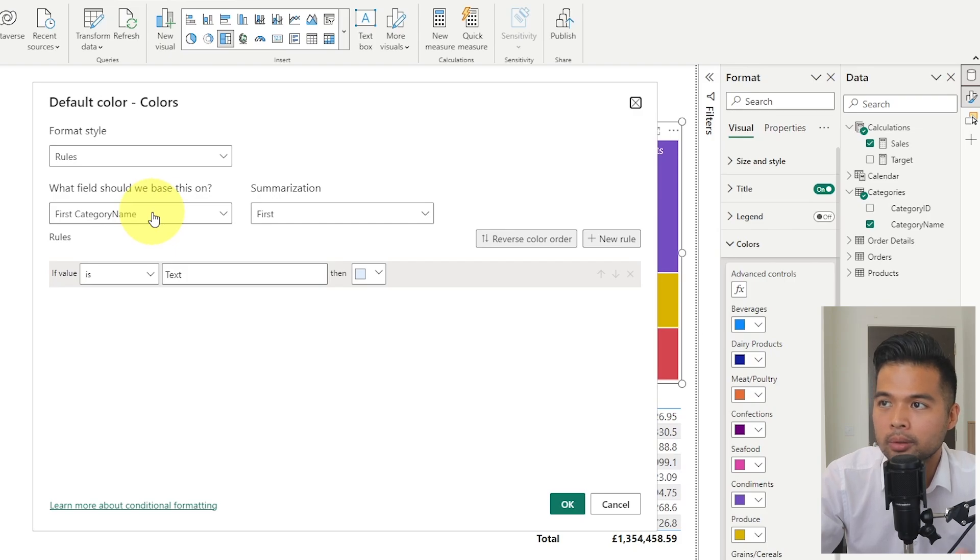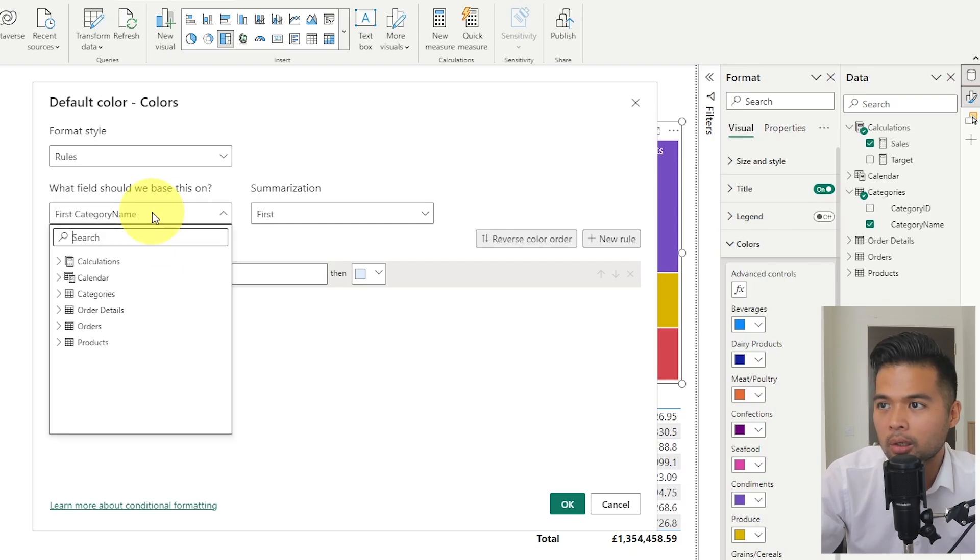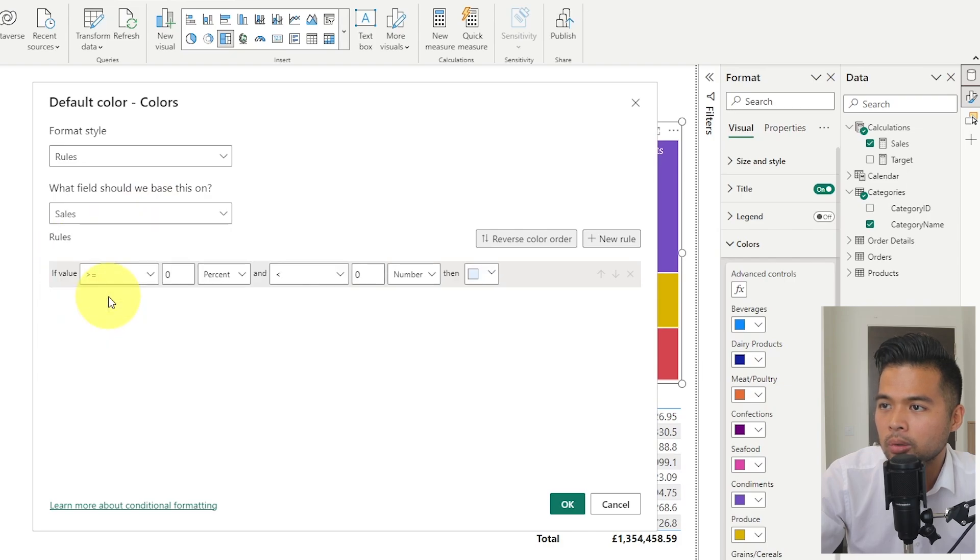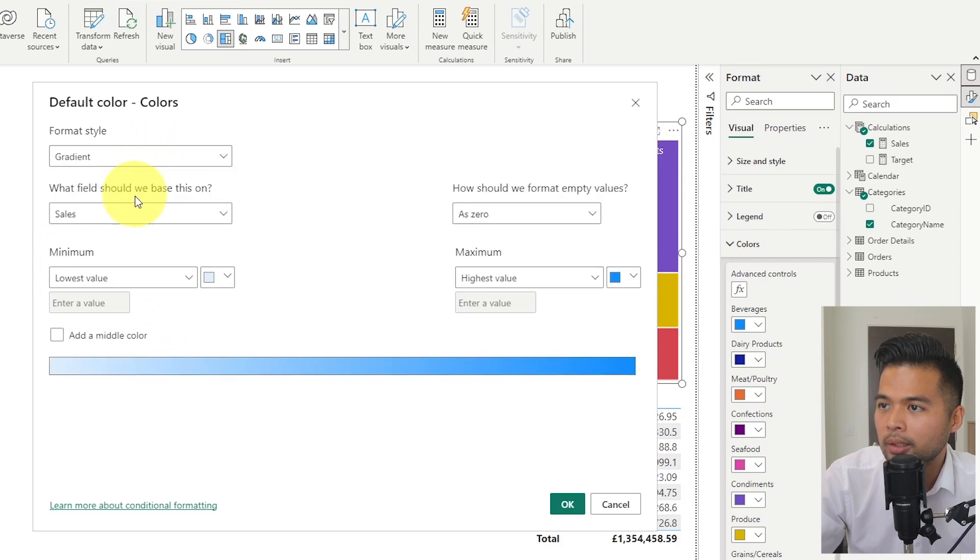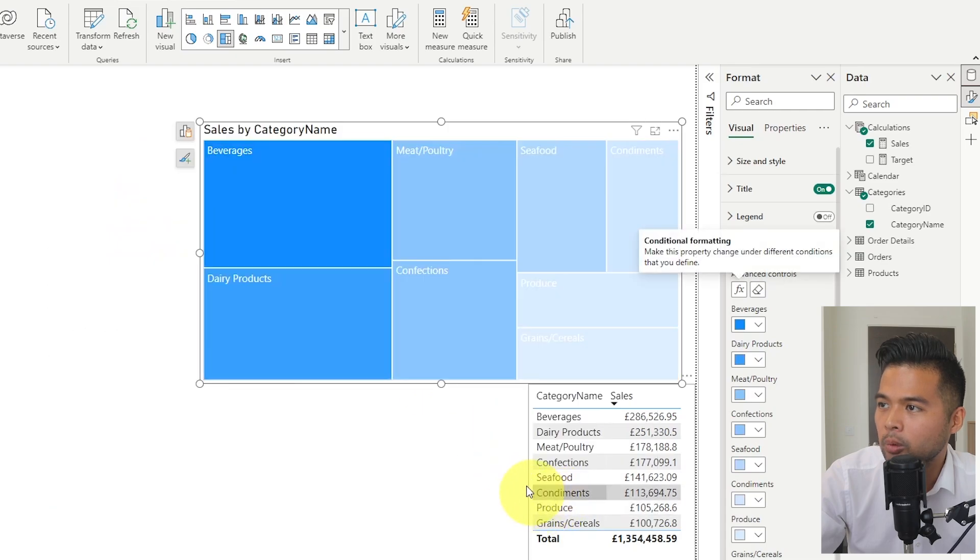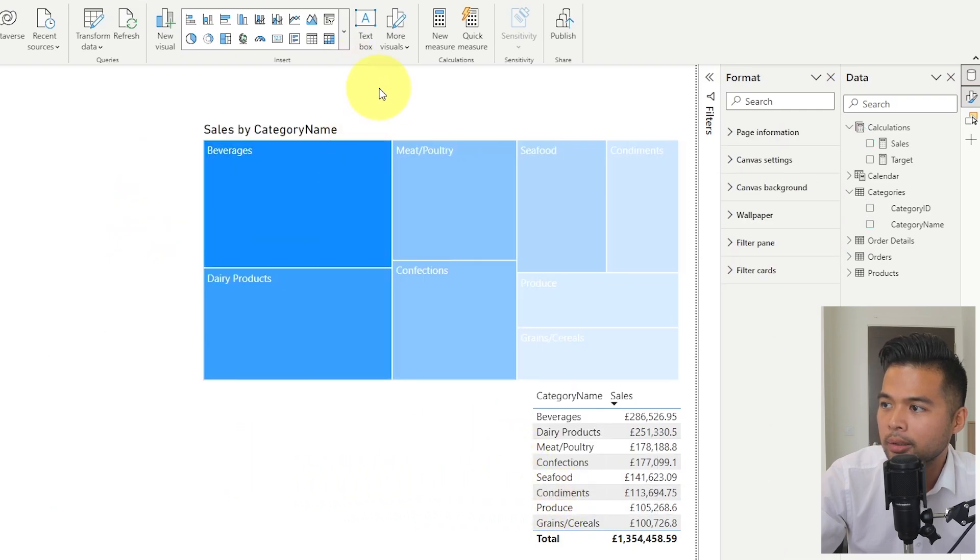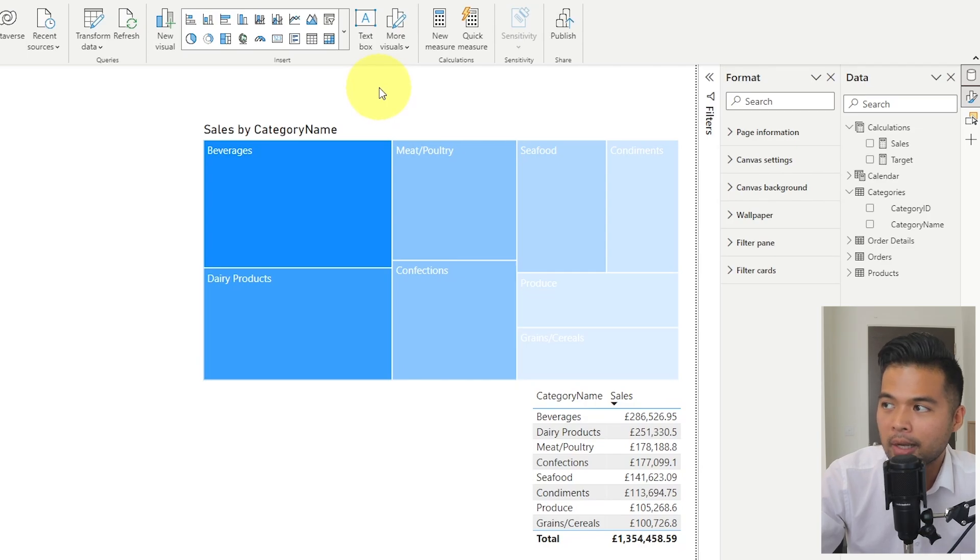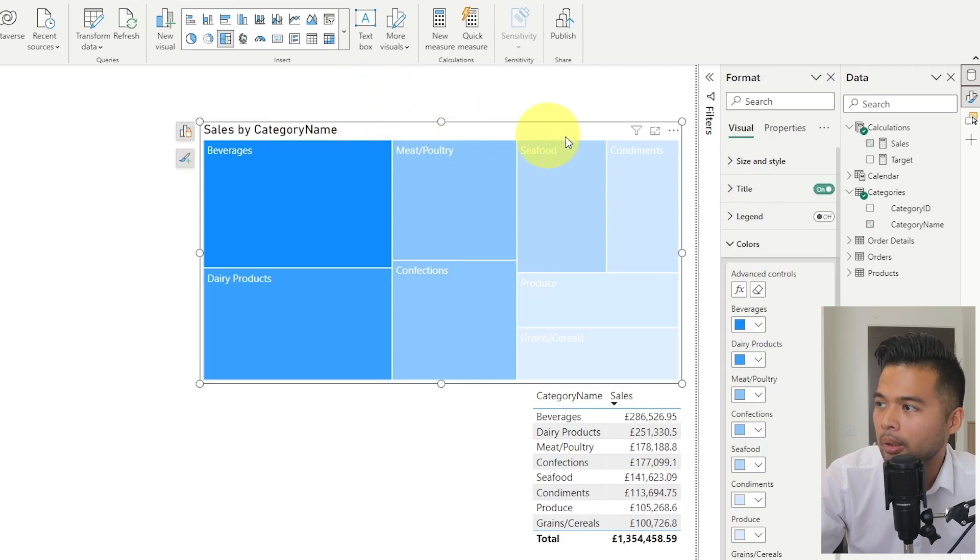Gradient is a good way to show a heat map style visual to signify the bigger the sale number is, the darker the shade of the color is. So if you just do sales like this, for example, and just choose gradient, you hit OK. As you can see, the darker the shades, the bigger the proportion this category is. But we're not going to do that. We're just going to remove that for now.